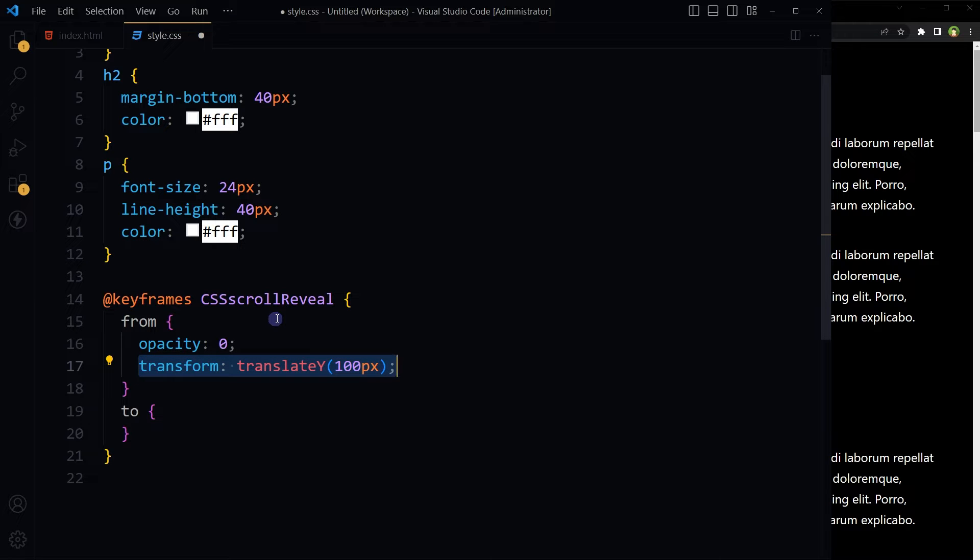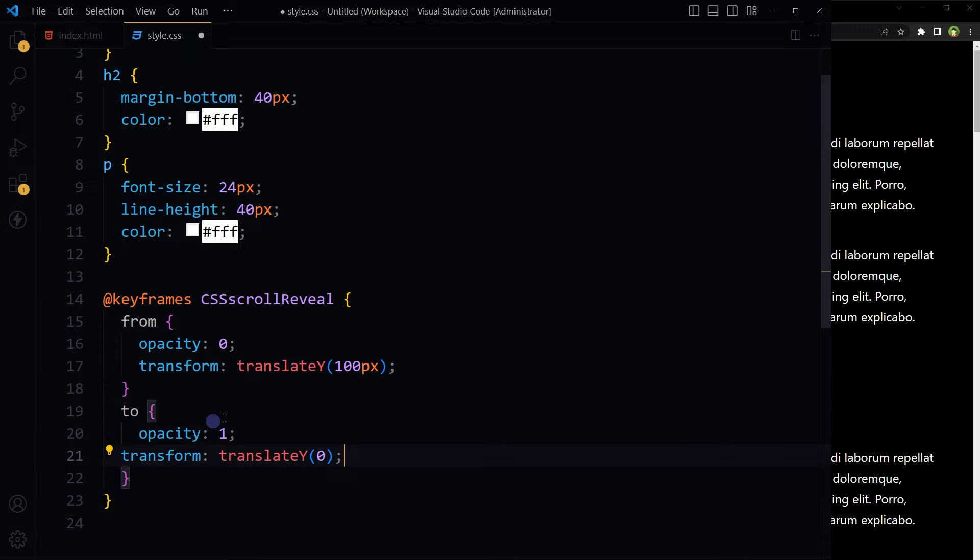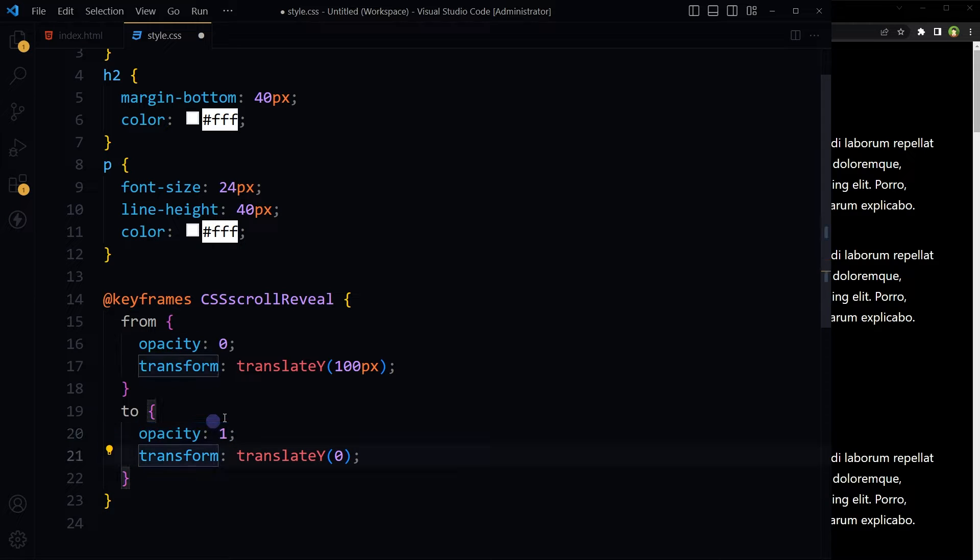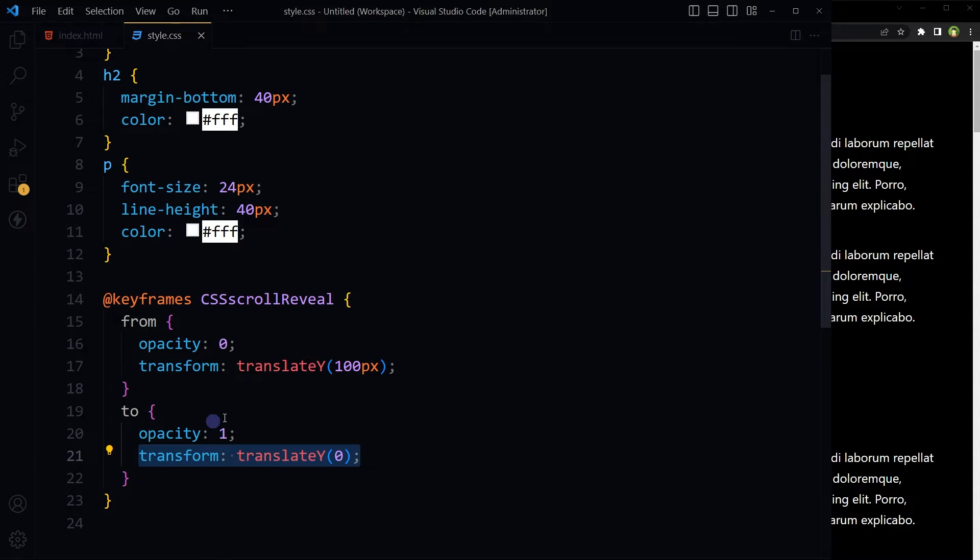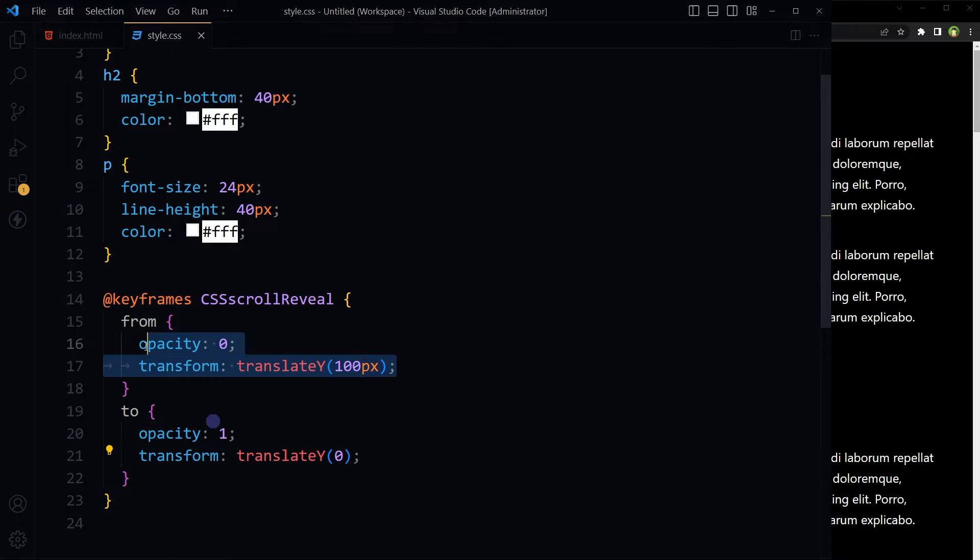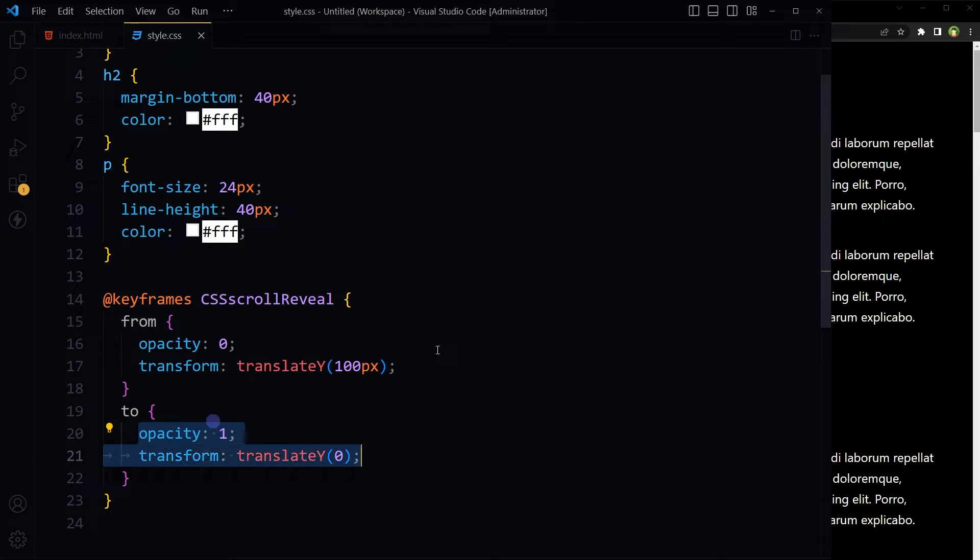From start, text will have zero opacity and it will be a little bit below its original position. The ending point will have opacity 1 and back to original place with respect to Y level.